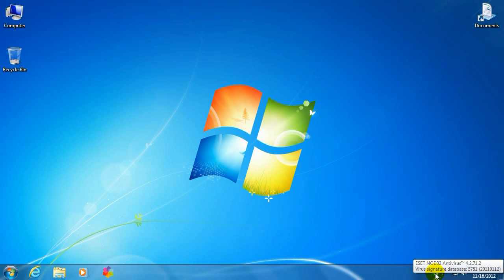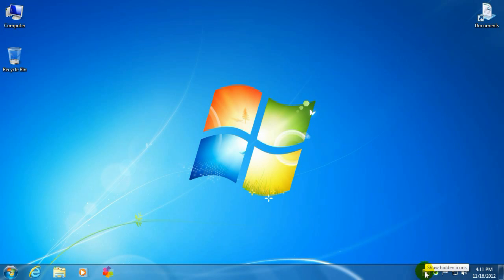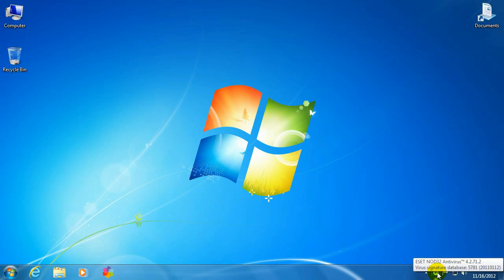The ESET icon should be down there. If it's not down there, there's an arrow directly to the left of the icons, and it says Show Hidden Icons. If you click on that, the ESET icon should be there.